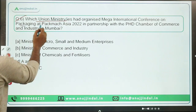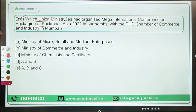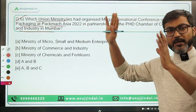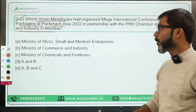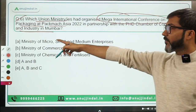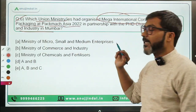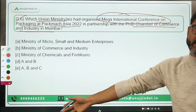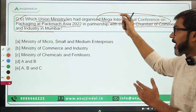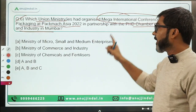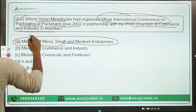Question six asks which Union ministry organized the mega international conference on packaging at Pack-Tech Marsh Asia 2022 in partnership with the PHD Chamber of Commerce and Industry. The answer is the Ministry of MSME — option A is correct.